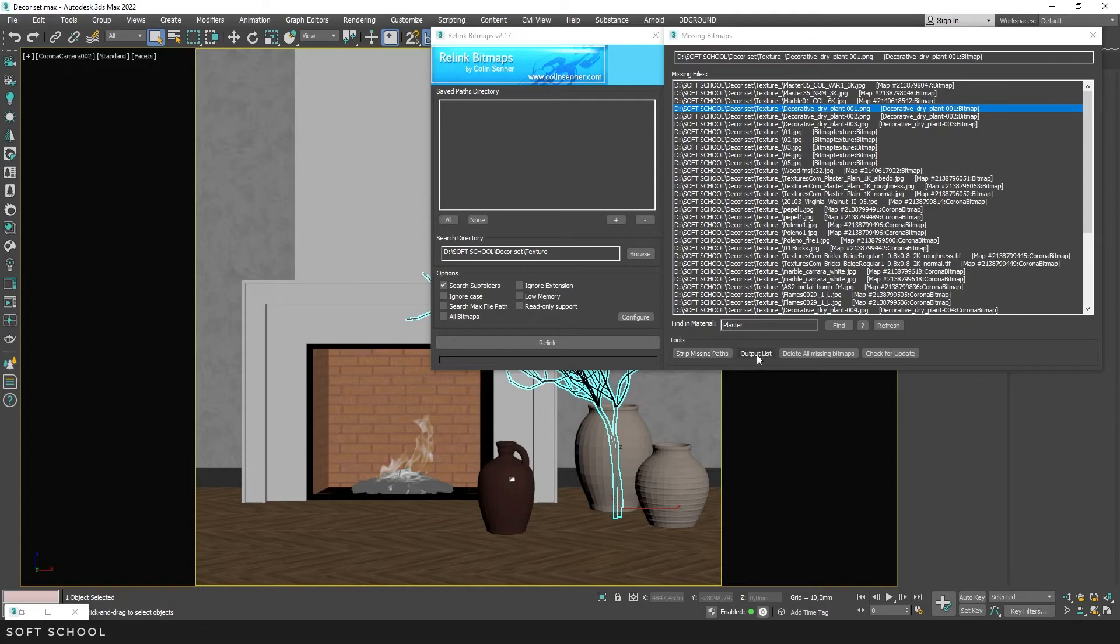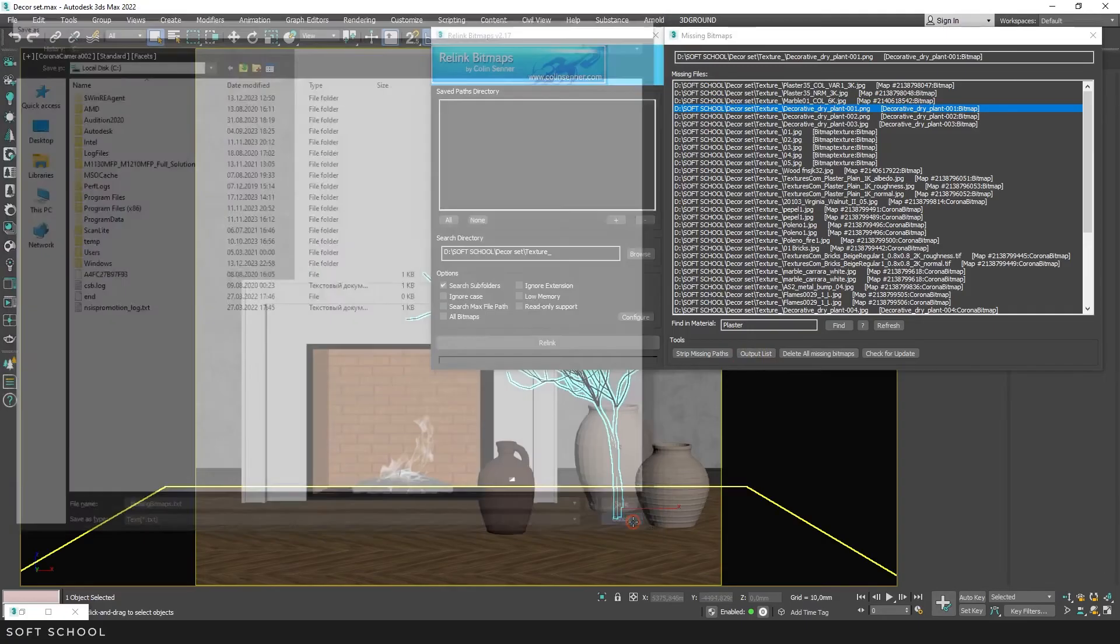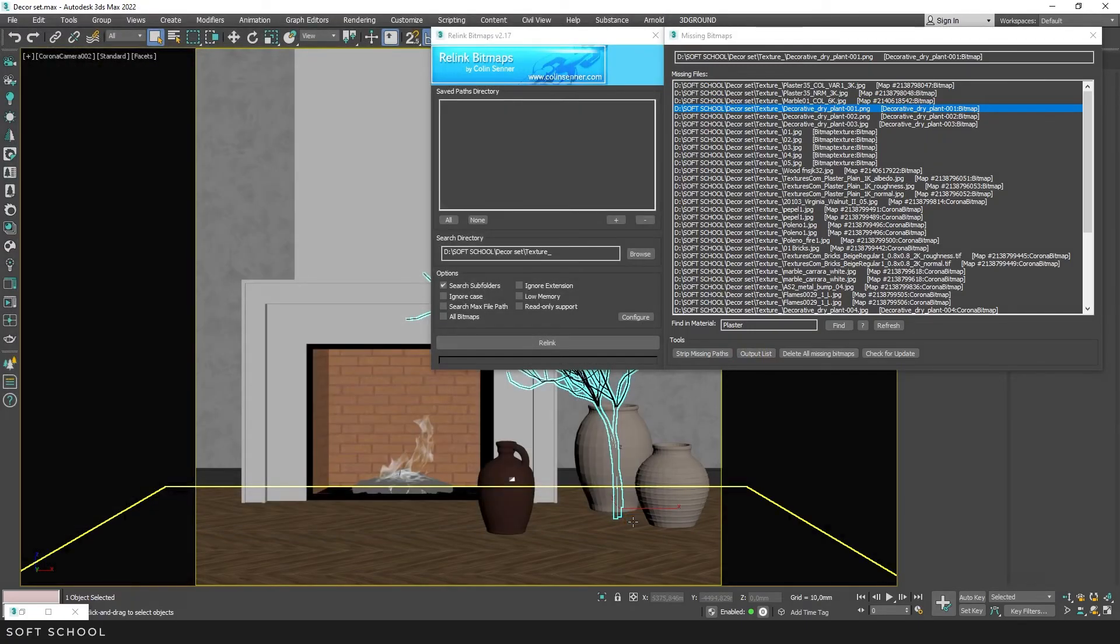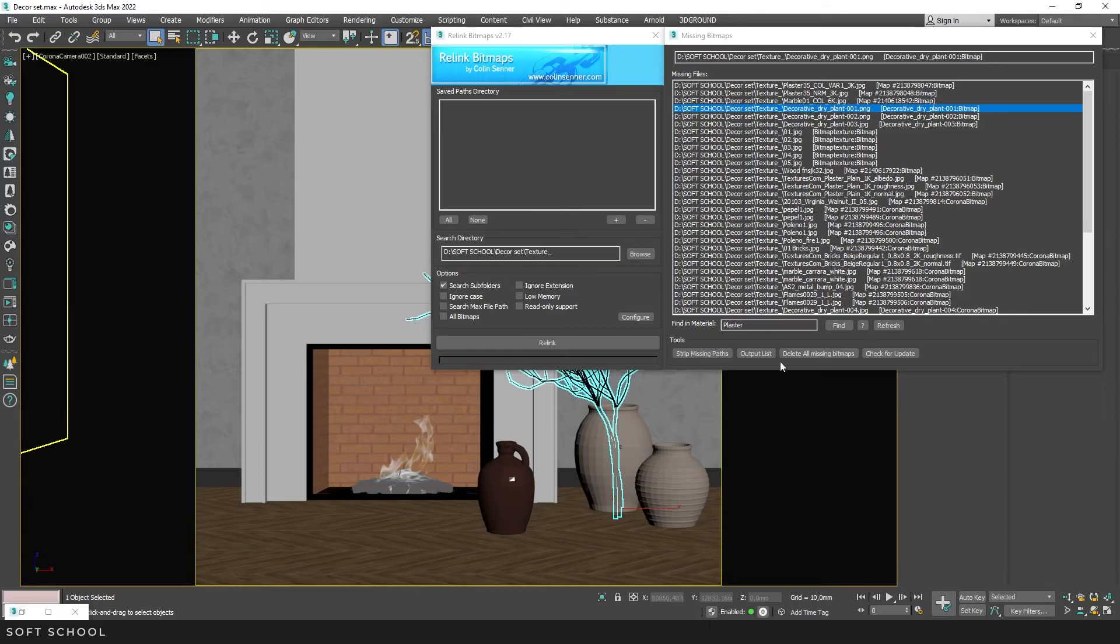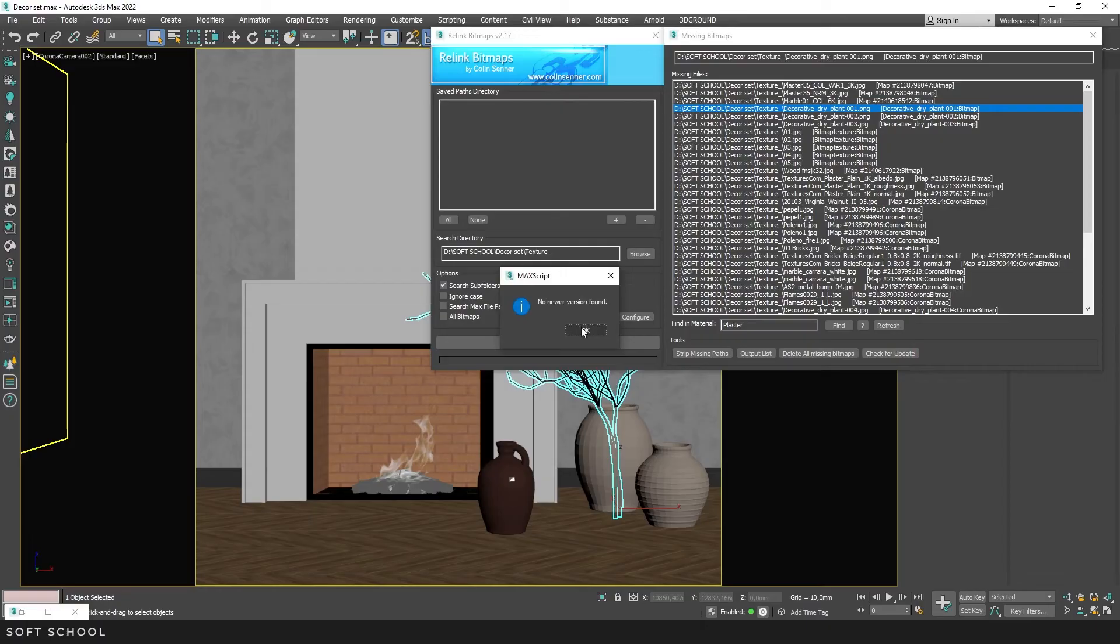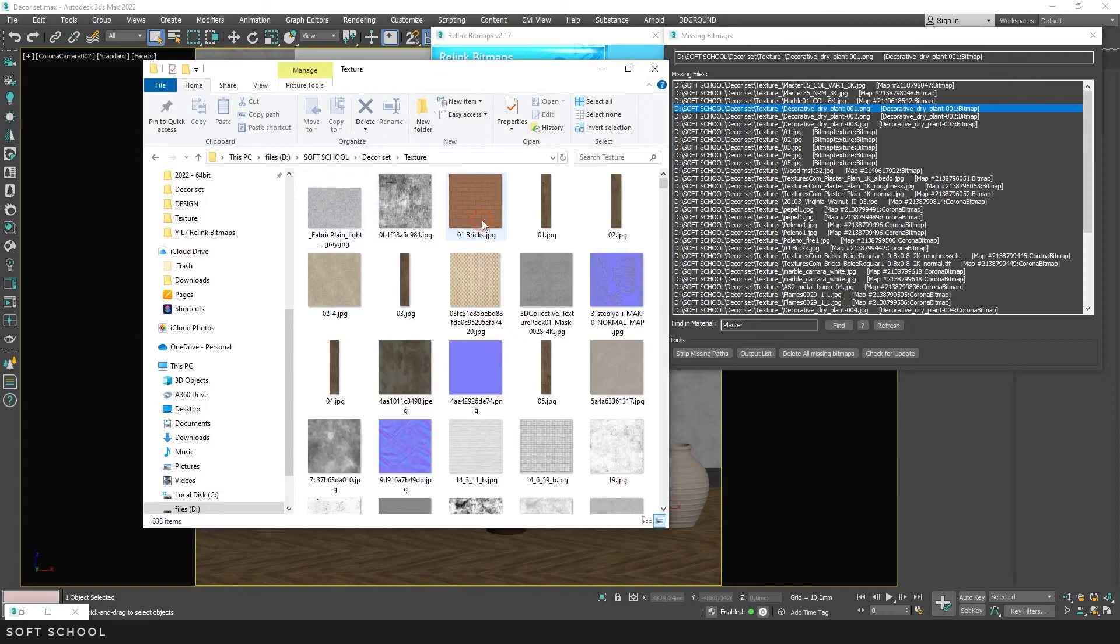The next tool will create a TXT file for you with a list of missing textures. This can be useful if, for example, your colleague has given you a scene to work on and some bitmaps have been lost. You can send the TXT file to your colleague to find the missing bitmaps. The next tool allows you to delete all the missing bitmaps. And the last tool allows you to check the script for updates. There are also cases where Relink Bitmaps cannot help to restore paths.